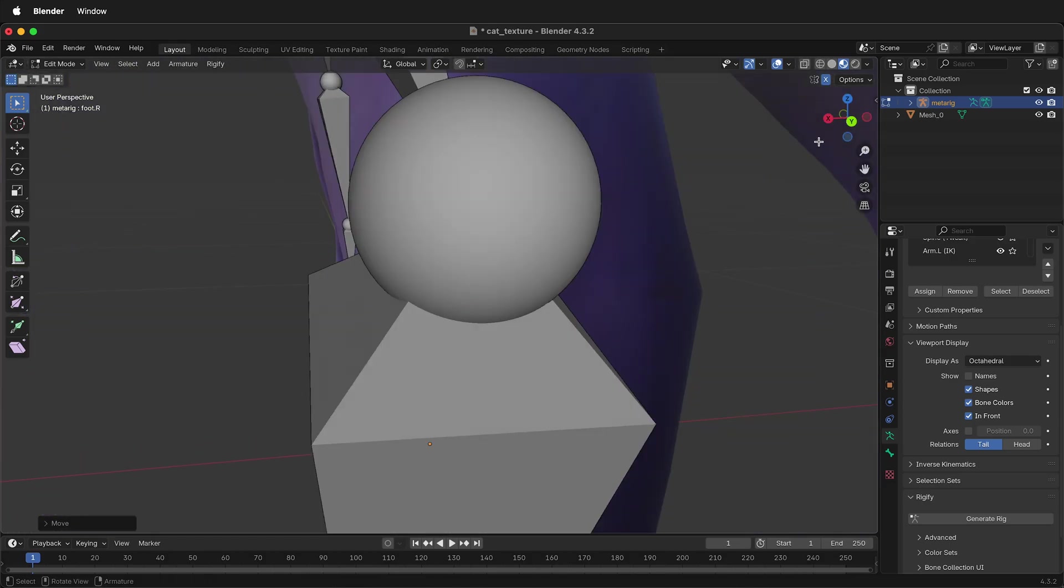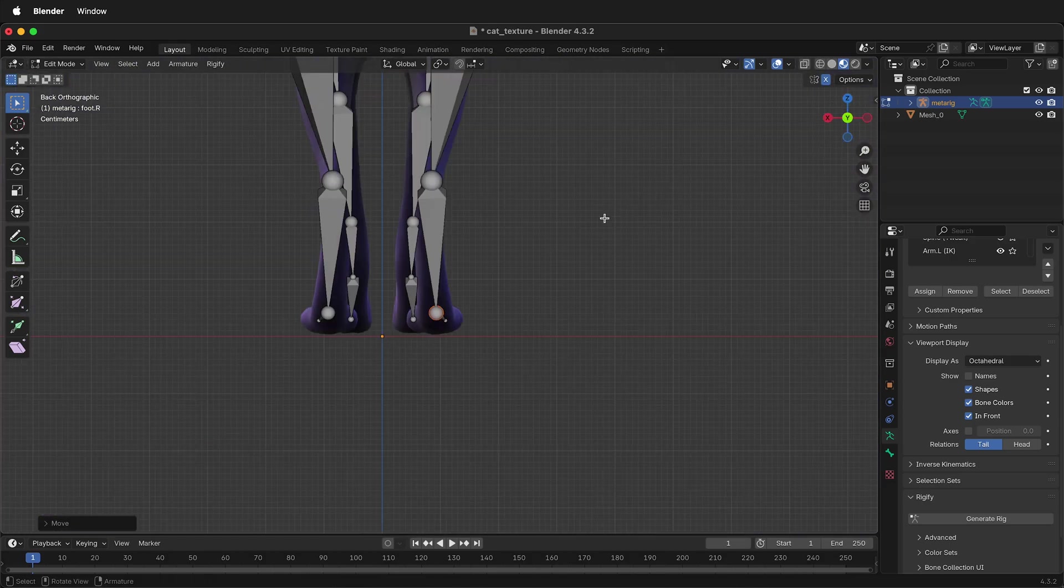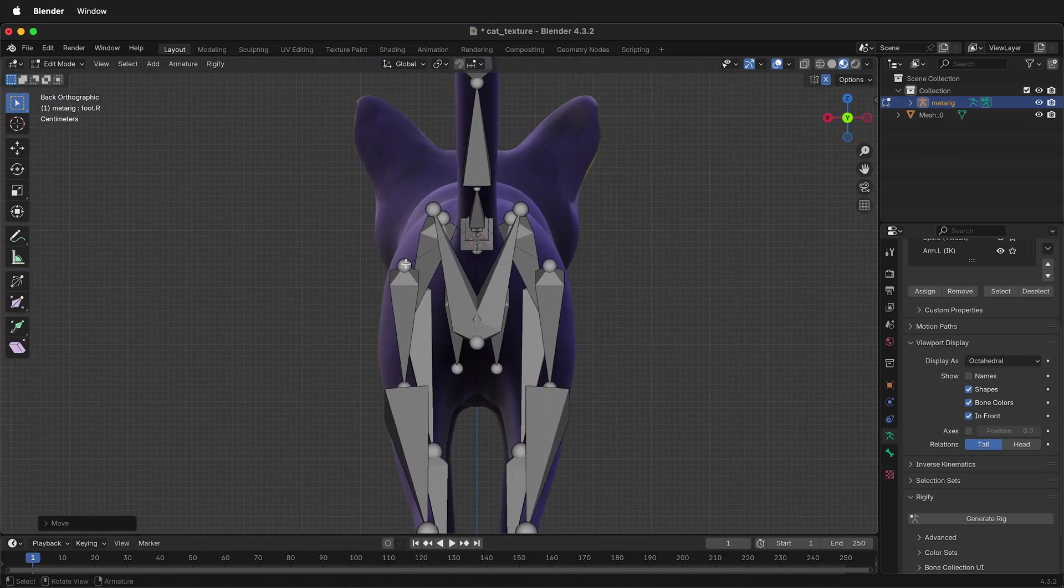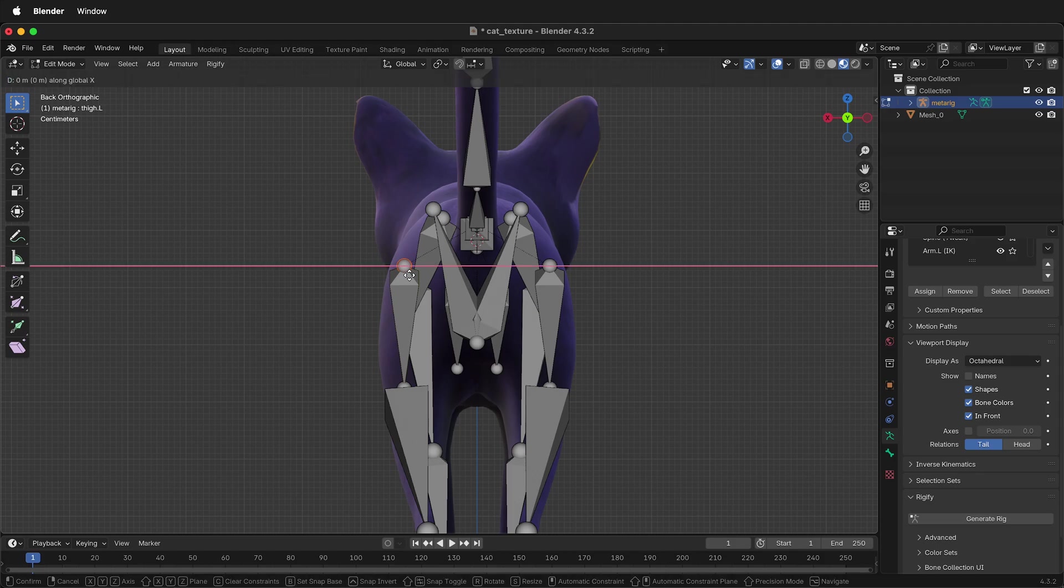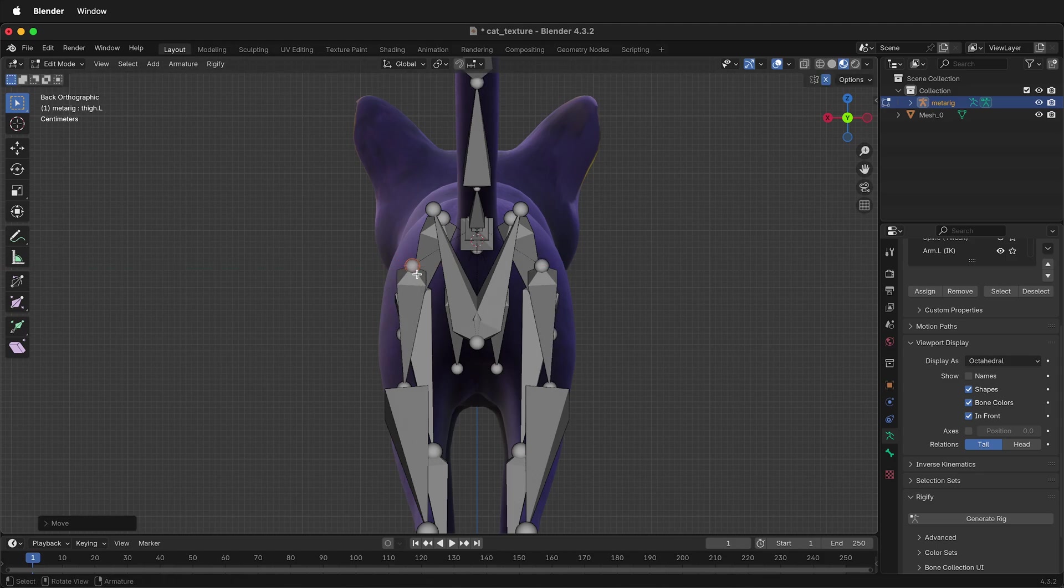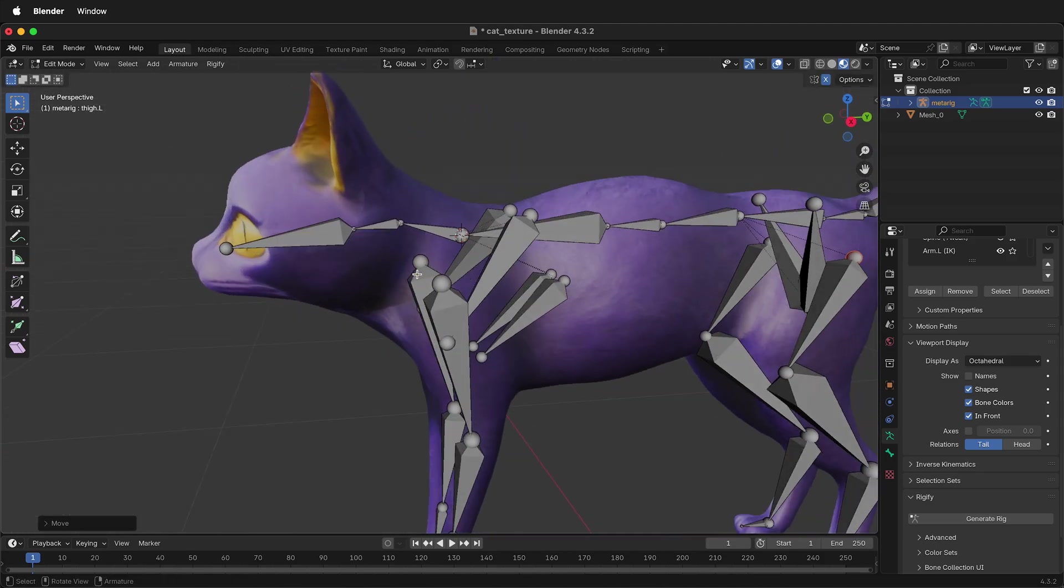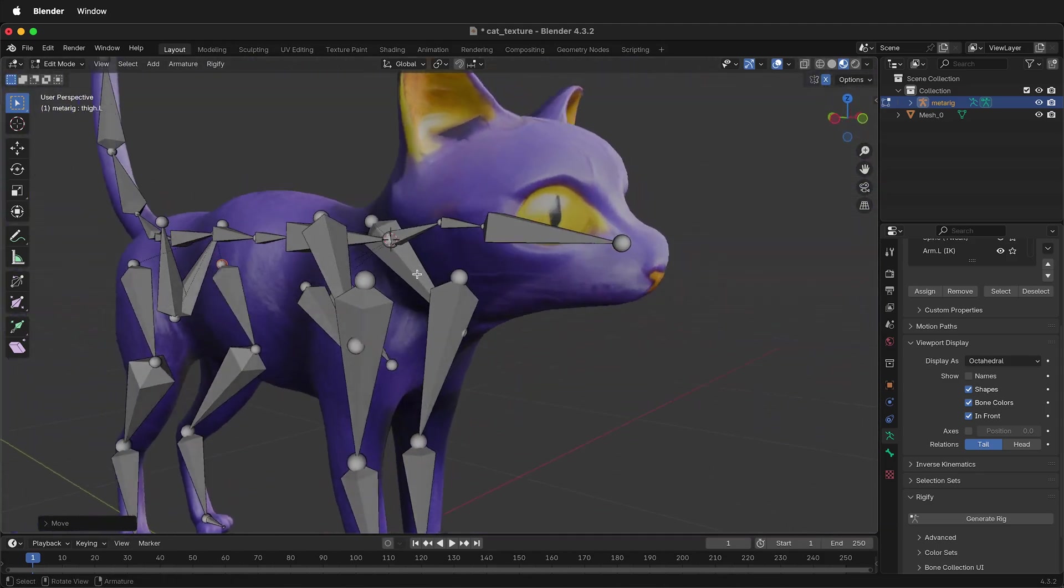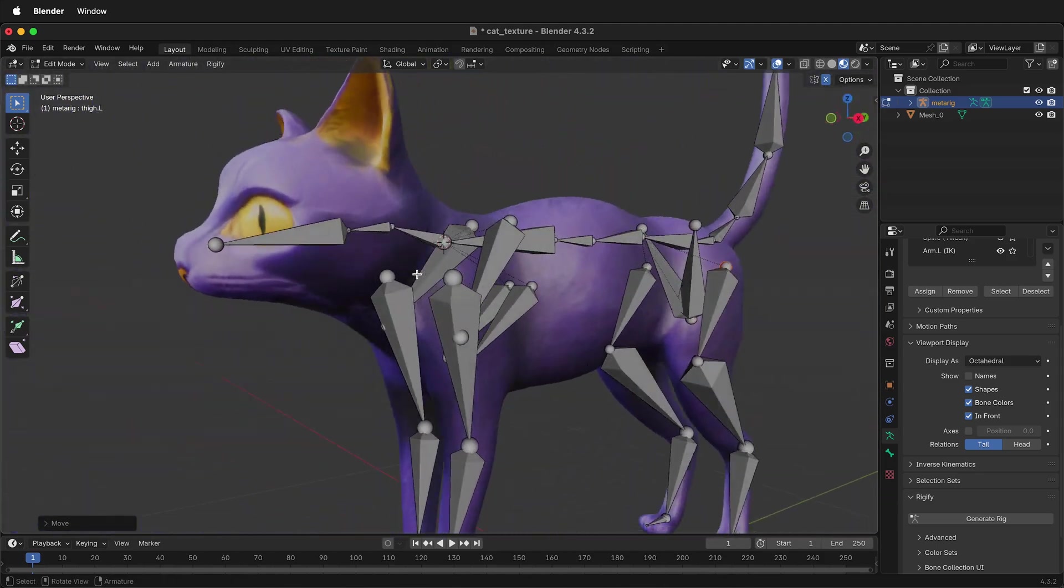We'll also look from behind. And this is looking pretty good. Maybe move these in just a little bit. Take a look around your rig. Make sure that everything is where it should be.